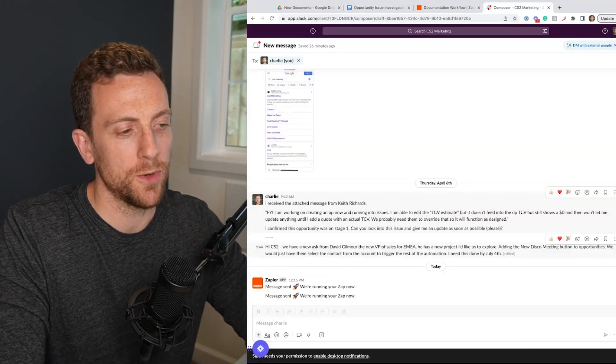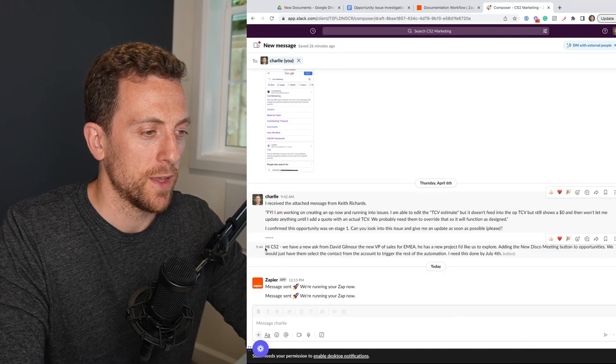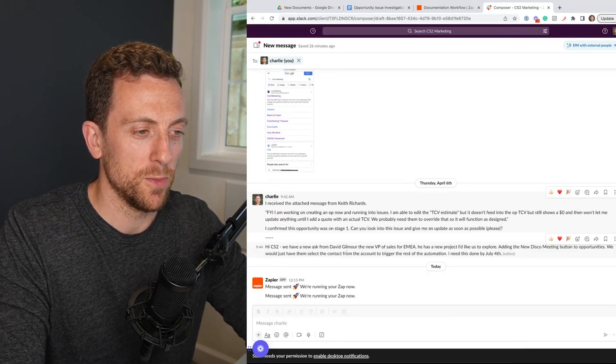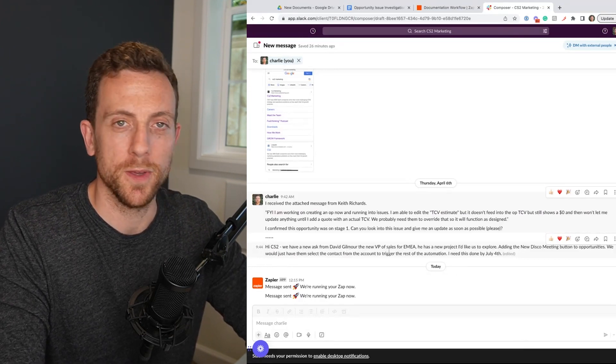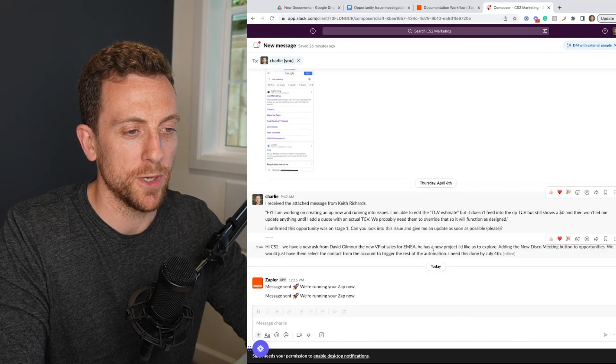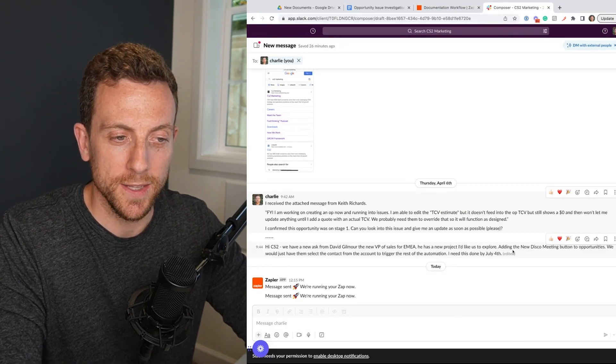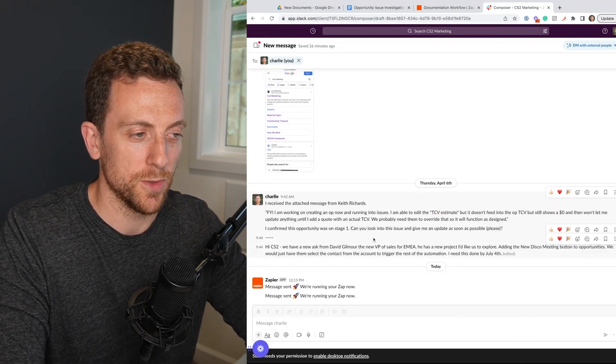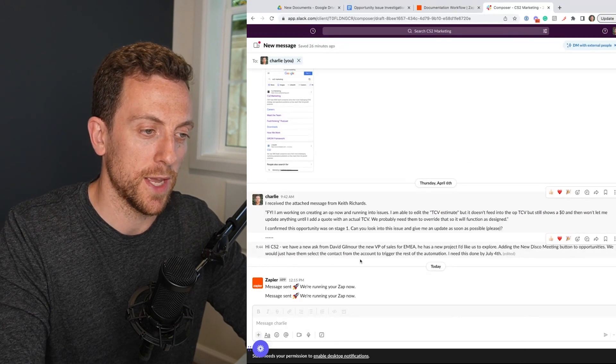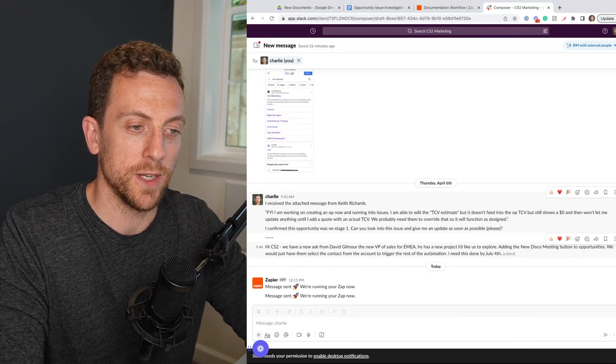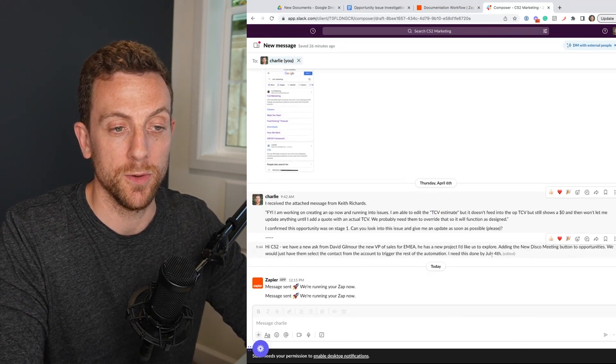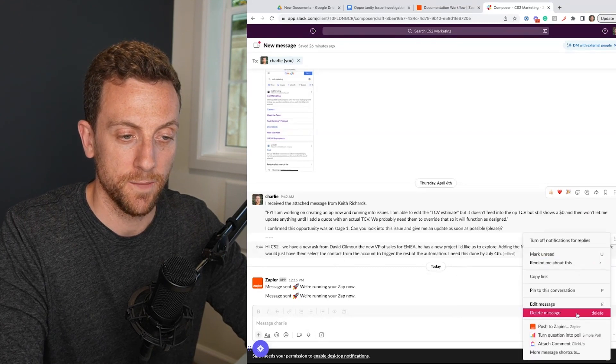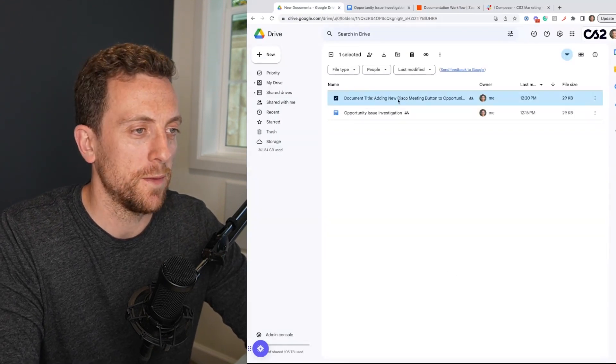So we're going to check this out again. We'll do another example. So hi CS2. We have a new ask from David Gilmore, the new VP of sales for EMEA. He has a new project, I'd like to explore adding the disco meeting button to opportunities. We would like to have them select the contact from the account to trigger the rest of the automation. I need this done by July 4th. So let's send this and here we go. Here's the document. Let's check it out.